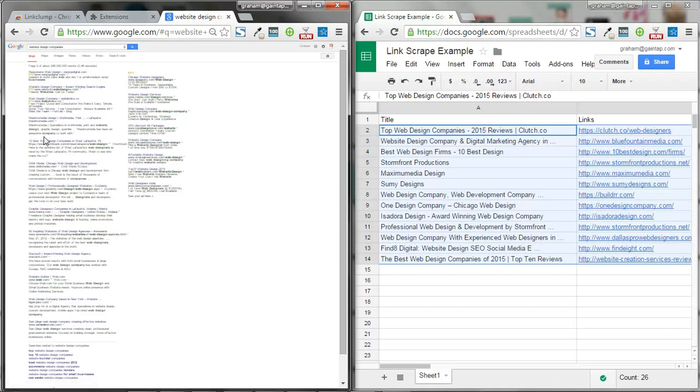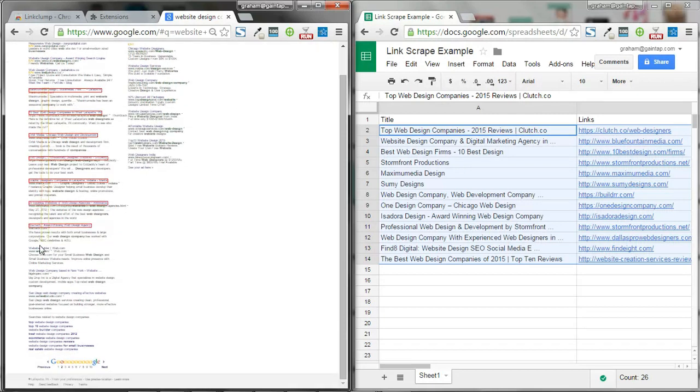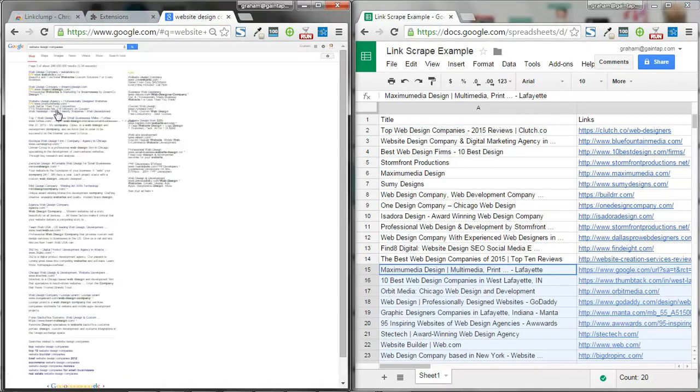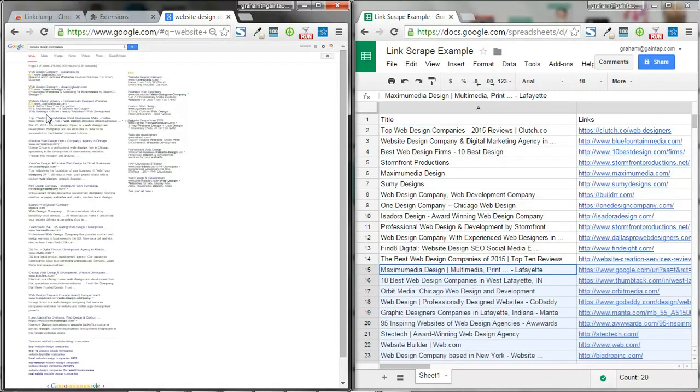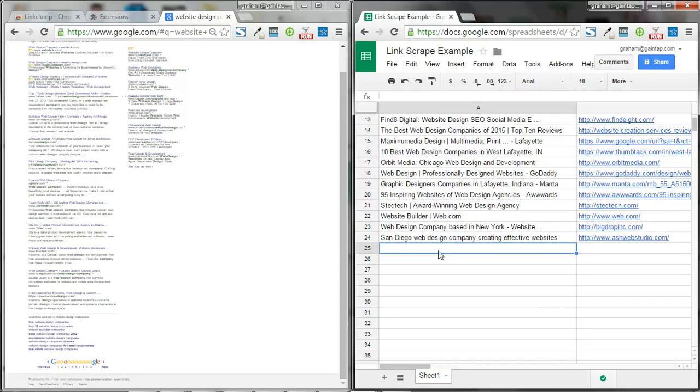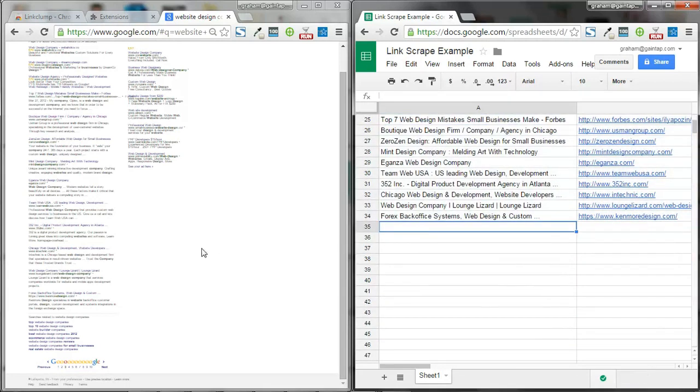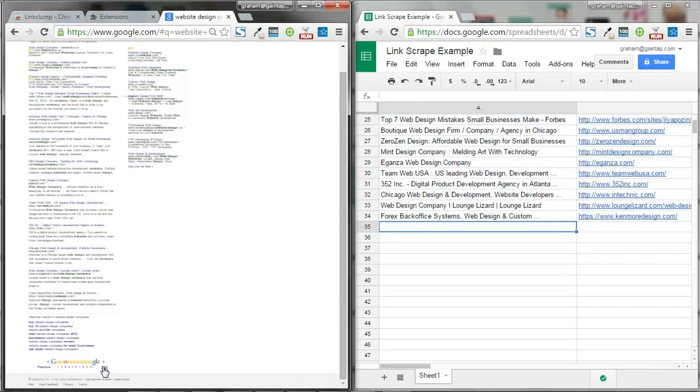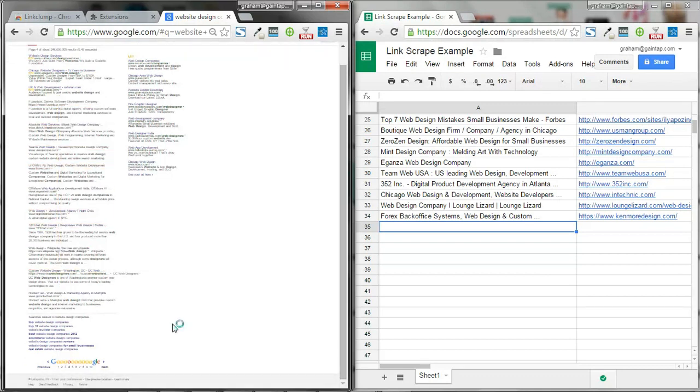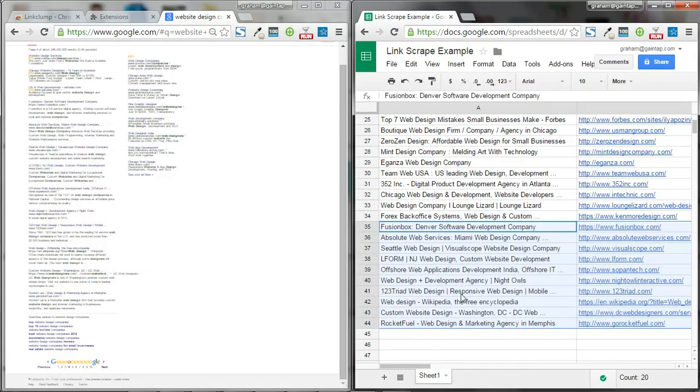And just go page to page, copy, paste, copy, paste, just like that.